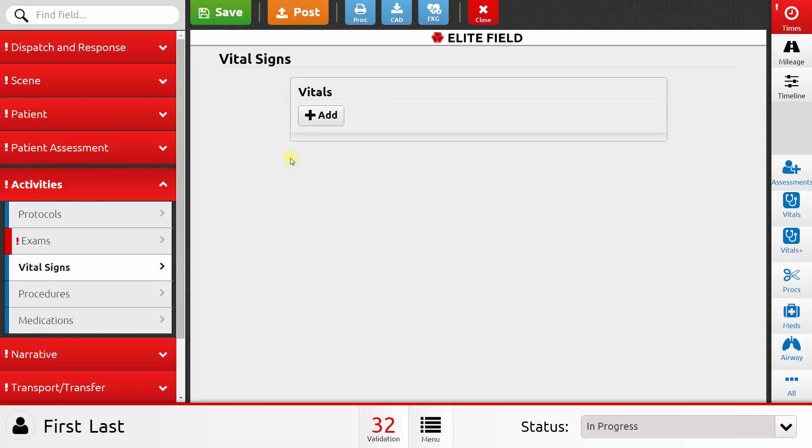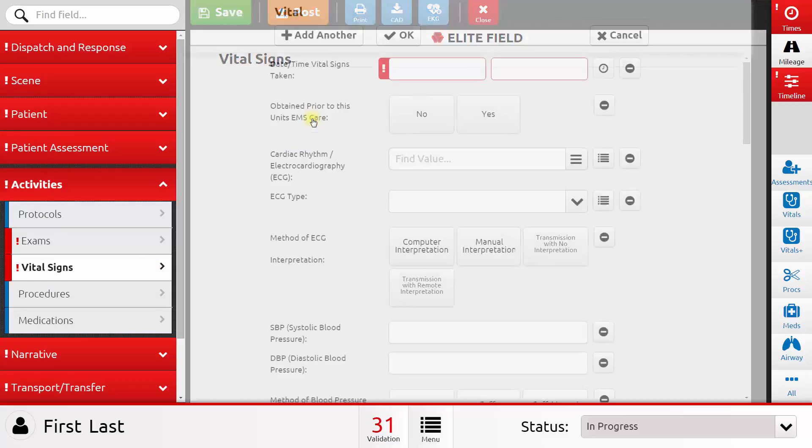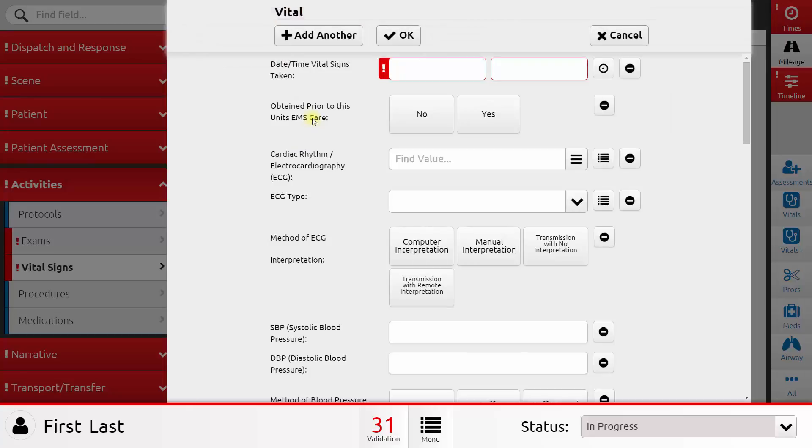Let's look at one of those. If I click on vital signs, I can click add to add a set of vital signs, and I get a form that looks like this, and I can run through this form and fill out the vital signs that I collected.